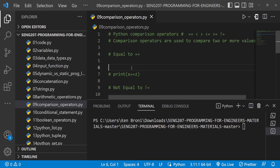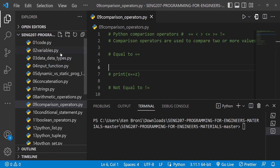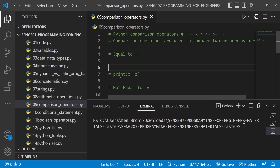Hello everyone, this is Kenny Broni from CambroTech and welcome back to the channel. In this series of videos we are learning Python programming, specifically for ESENG 207 Programming for Engineers at the University of Ghana. In this session, for those who have been following chapter by chapter, we are in the ninth chapter and we are looking at comparison operators. The link to the GitHub repo is in my bio — please follow this structure as we are building on previous knowledge.